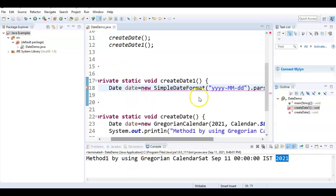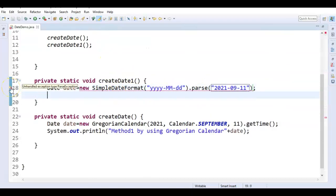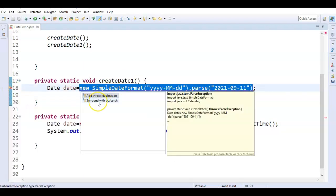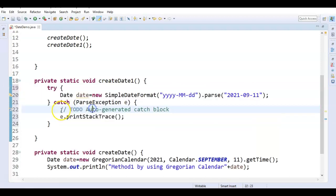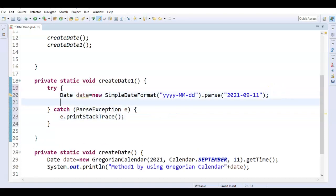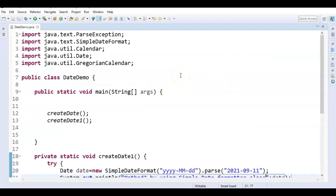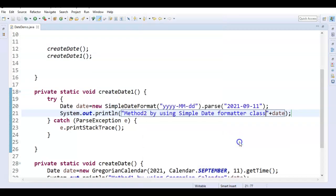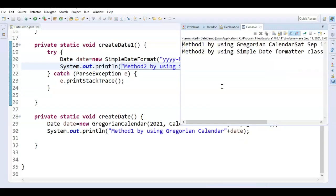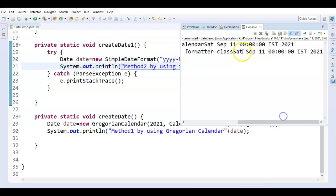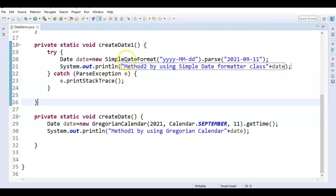Here we will be getting a compilation error — an unhandled exception: ParseException. Just catch this exception using a catch block. Let us run the program and see the output. Method 2: by using SimpleDateFormat class — Saturday, September 11th, and here is the time, time zone, and year.